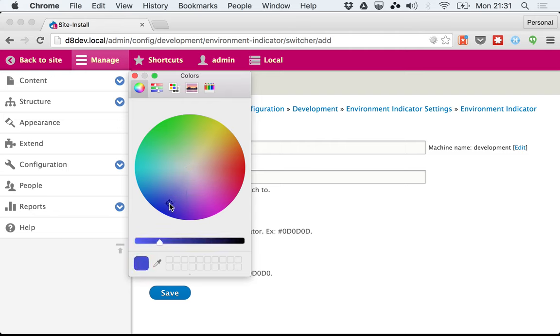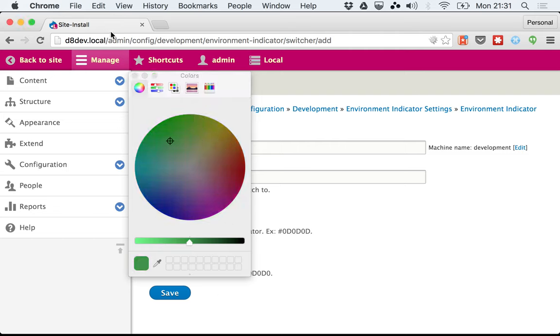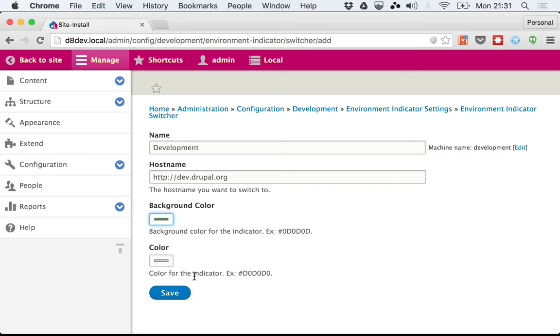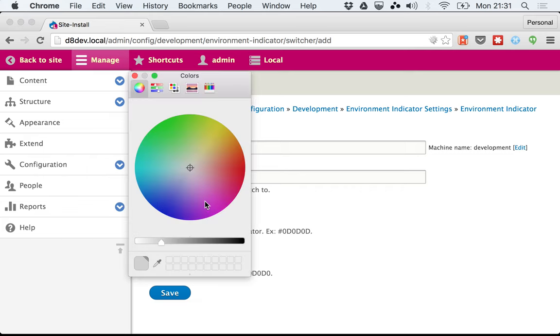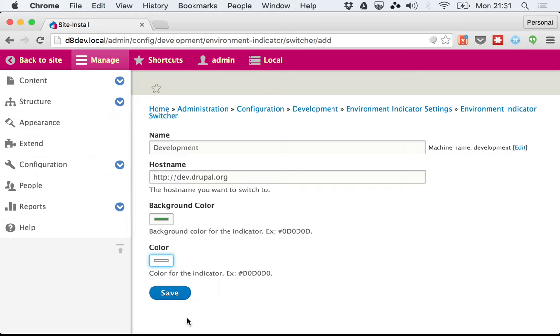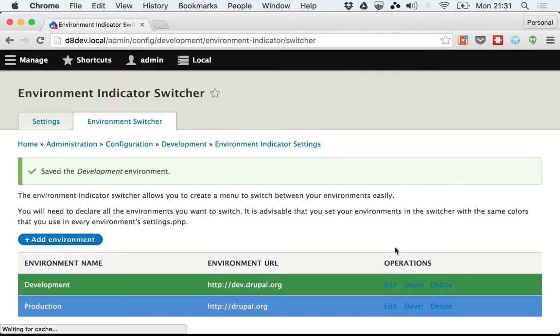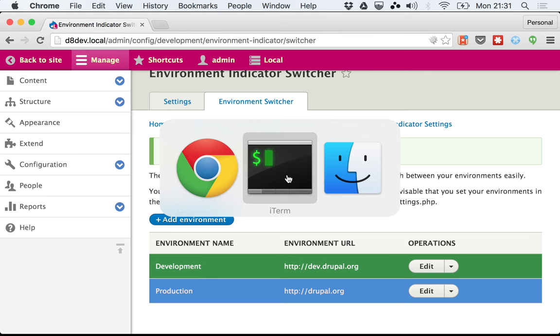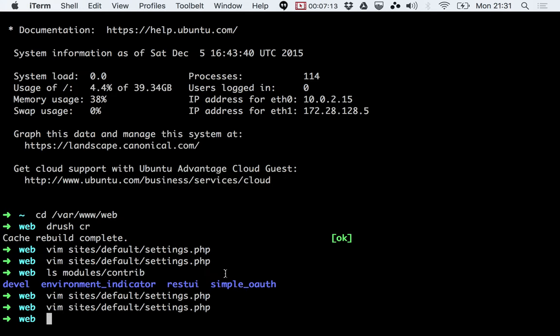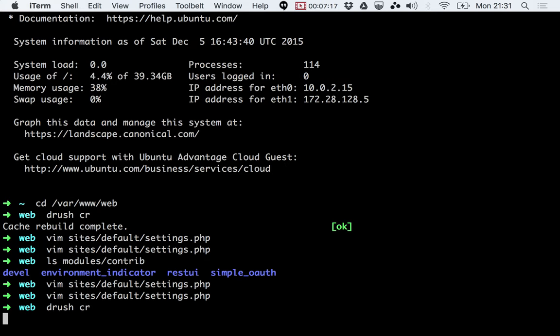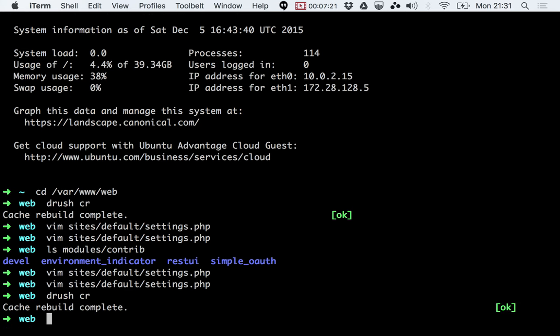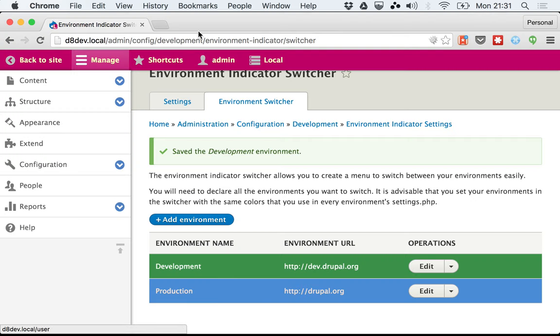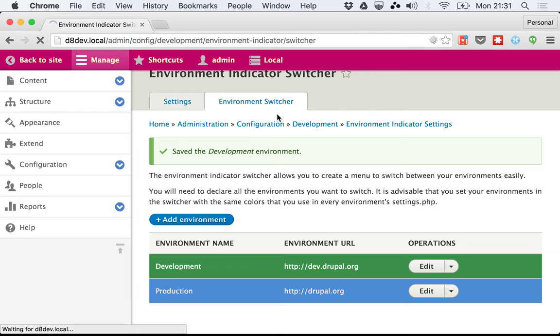This is dev. I'll give it maybe green, dark green, and white. So we have two environments to switch to, plus local. I'm going to do Drush cache rebuild, and I'm going to refresh this.